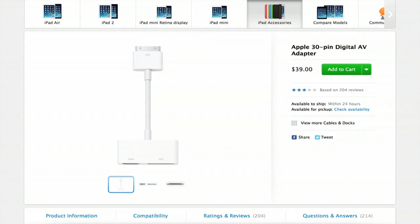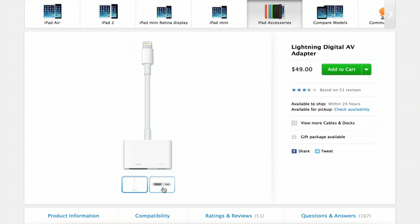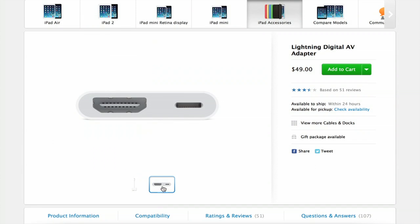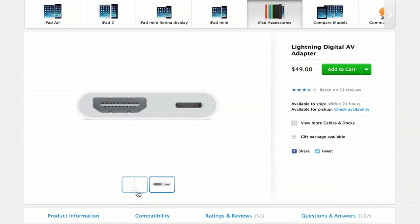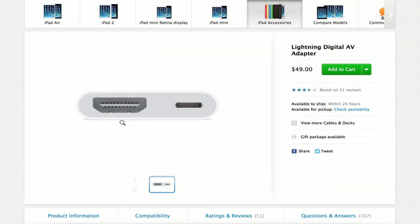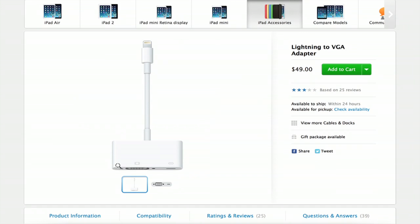Next, if you have an iPhone 5, 5S or 5C or iPad mini, iPad with retina display, anything with a lightning connector, you'll want to search for pretty much the same thing. So it's the lightning digital AV adapter and you can see here that it's HDMI and lightning. There's also a lightning to VGA adapter.